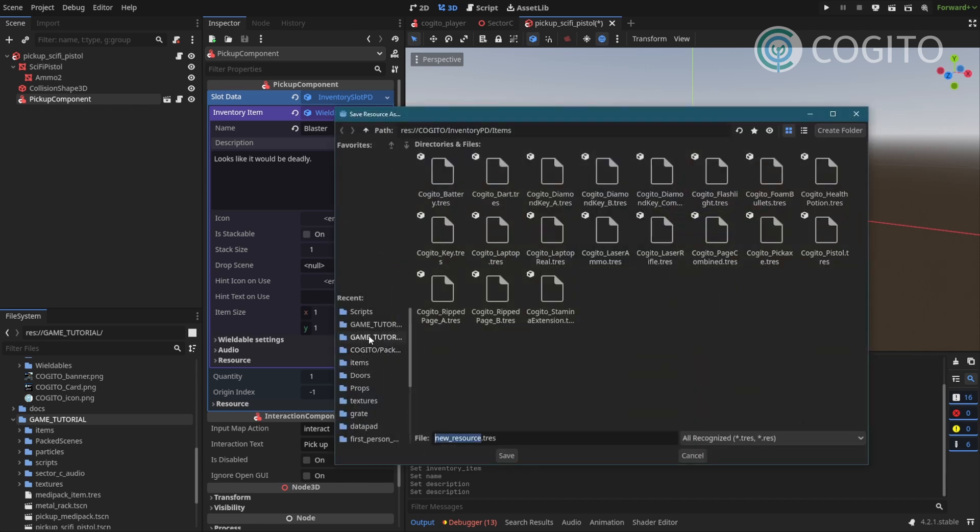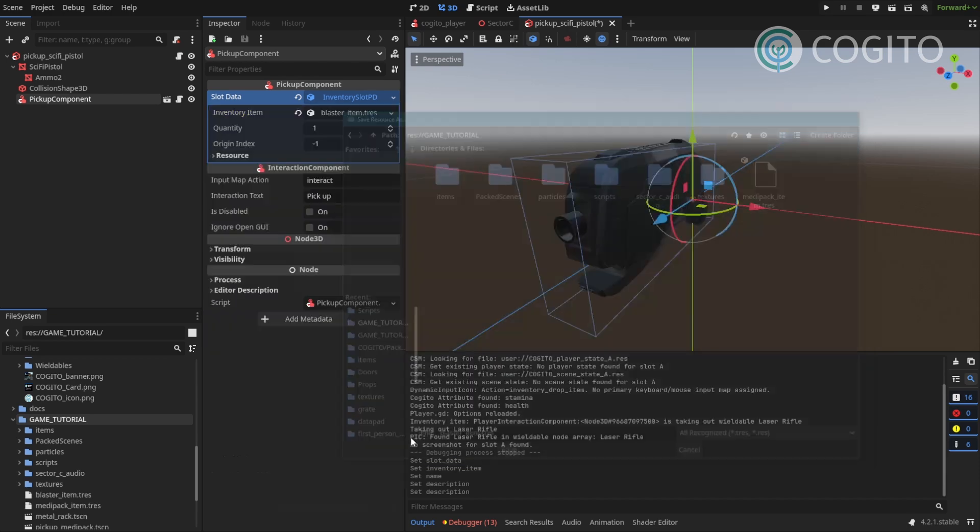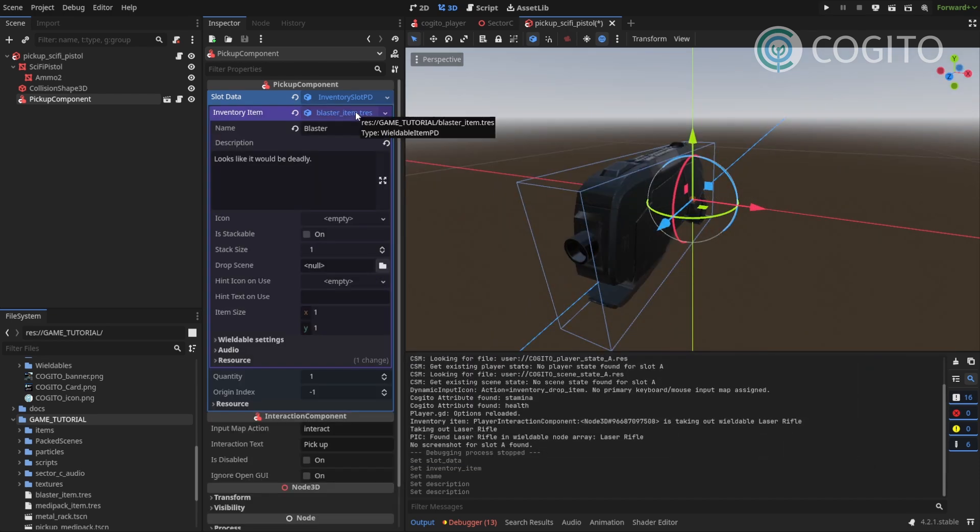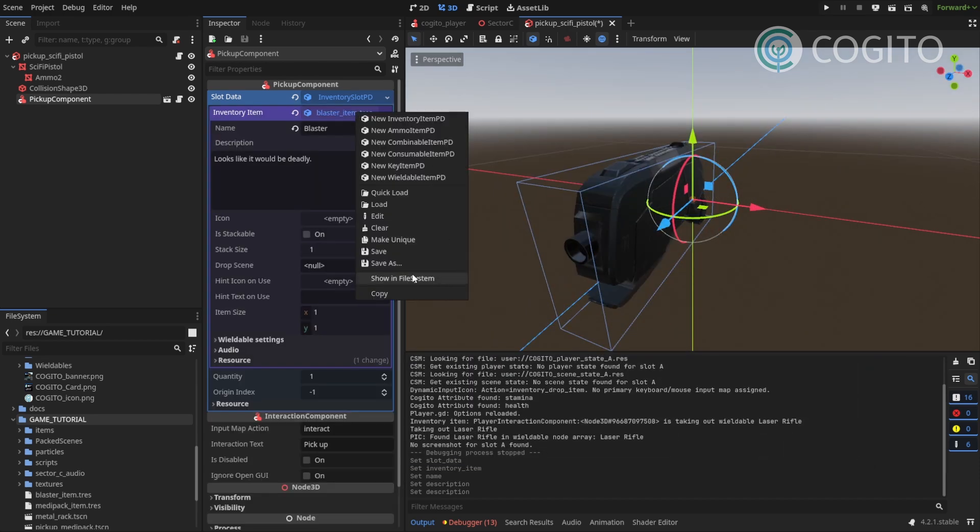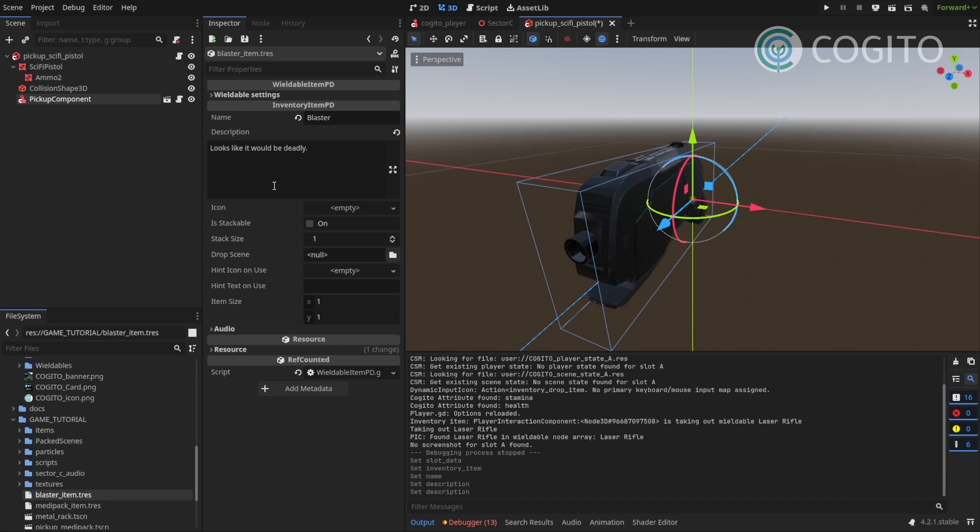And I'm gonna go to my game tutorial folder, where I saved the medipack. I'm just gonna call this Blaster item. Now that I have created this, I'll edit this directly. I just wanna make sure I'll edit the resource at the source.